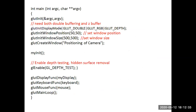In the main function, glutInit initializes the glut buffer. glutInitDisplayMode initializes a double buffer, the RGB color mode, the depth buffer, and both the depth buffer and refresh buffer. glutInitWindowPosition sets the window position to 50, 50. glutInitWindowSize specifies the window size as 500 width and 500 height. glutCreateWindow creates a window named 'positioning of camera'.